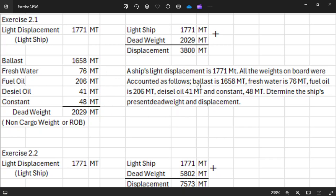You add all these weights — this is what we call dead weight. The dead weight totals 2,029. This is the dead weight, also sometimes called cargo weight or ROB. To find the displacement: light ship of 1,771 plus dead weight. You add these together and you will get 3,800, so this will be your displacement.